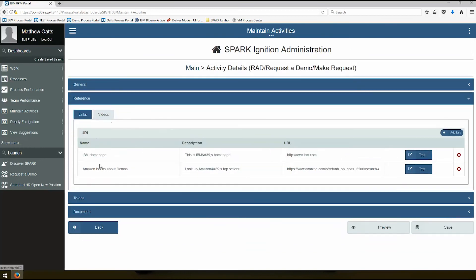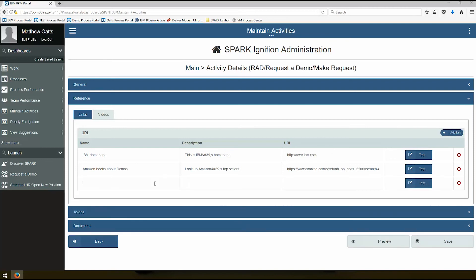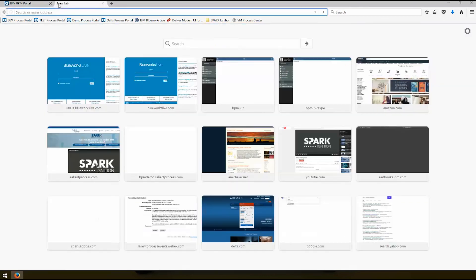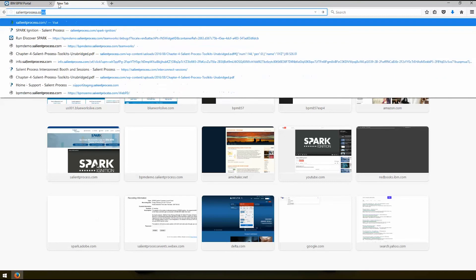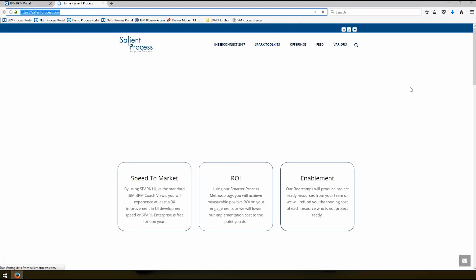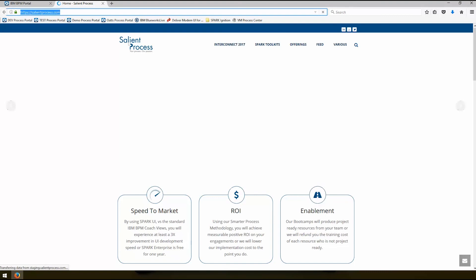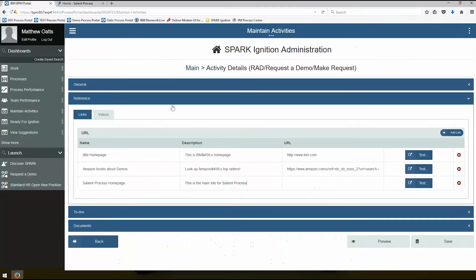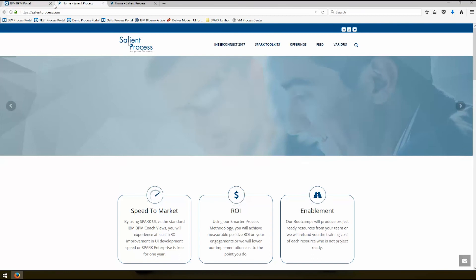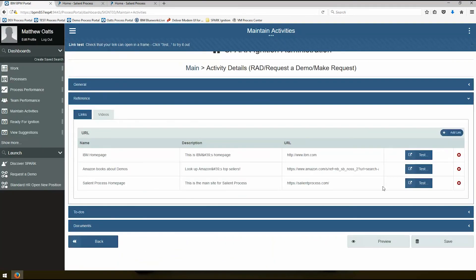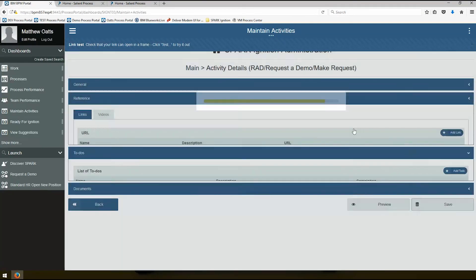Go down to references. We can create new references. So maybe I want to have the Salient Process home page. I could do that and I could say this is the main site for Salient Process. And maybe I'll go here Salient Process. All right, so I could save this maybe as another link here. I'll type that in. I can even test this immediately so it lets me know. I can open it in a new window. So that looks like that's going to be working properly. I might go ahead and save that.